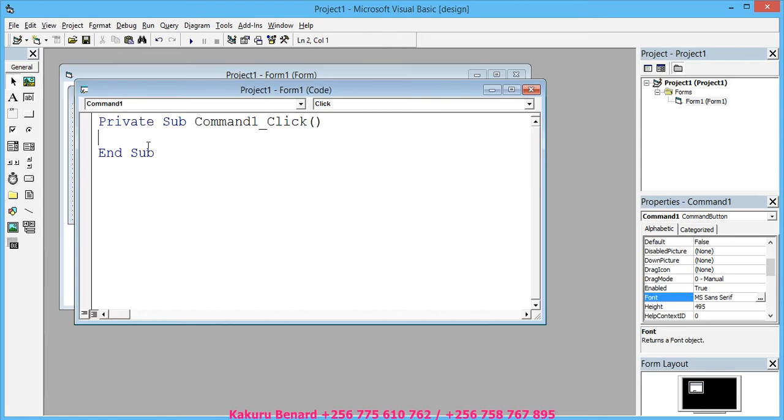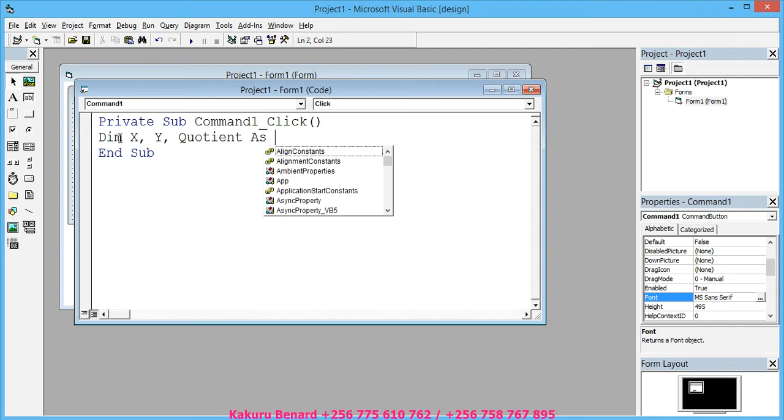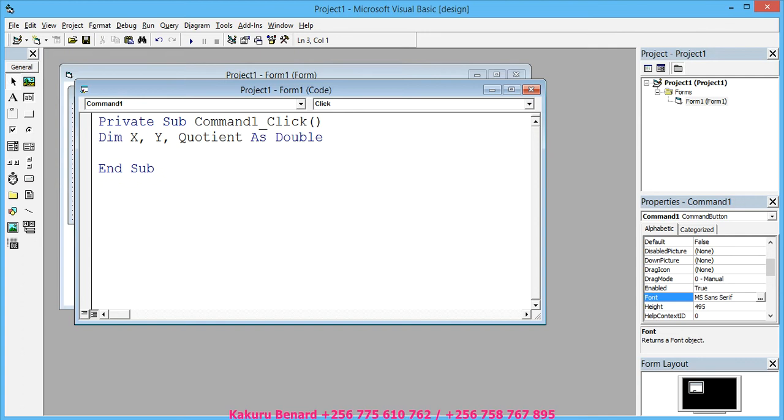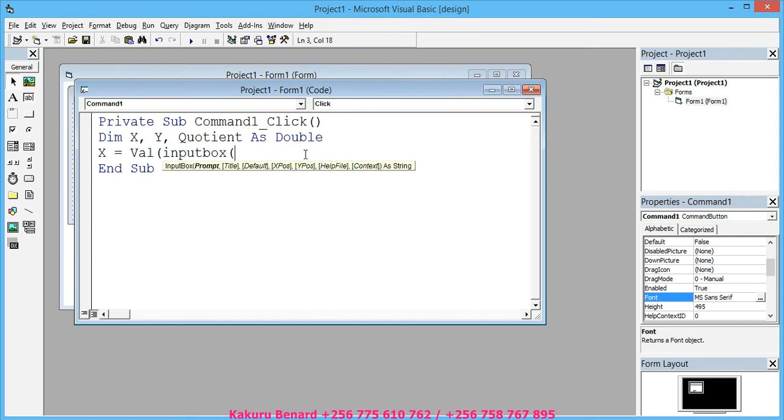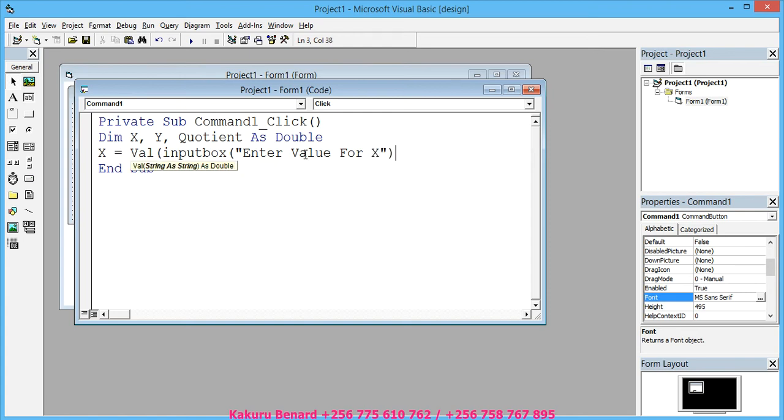And then from here you can increase font size, you click OK. That is it. So from here, double-click this button and code it and say: Dim X, Y, Quotient as Double. After that you press Enter, you say X equals Val(InputBox("Enter a value for X")).